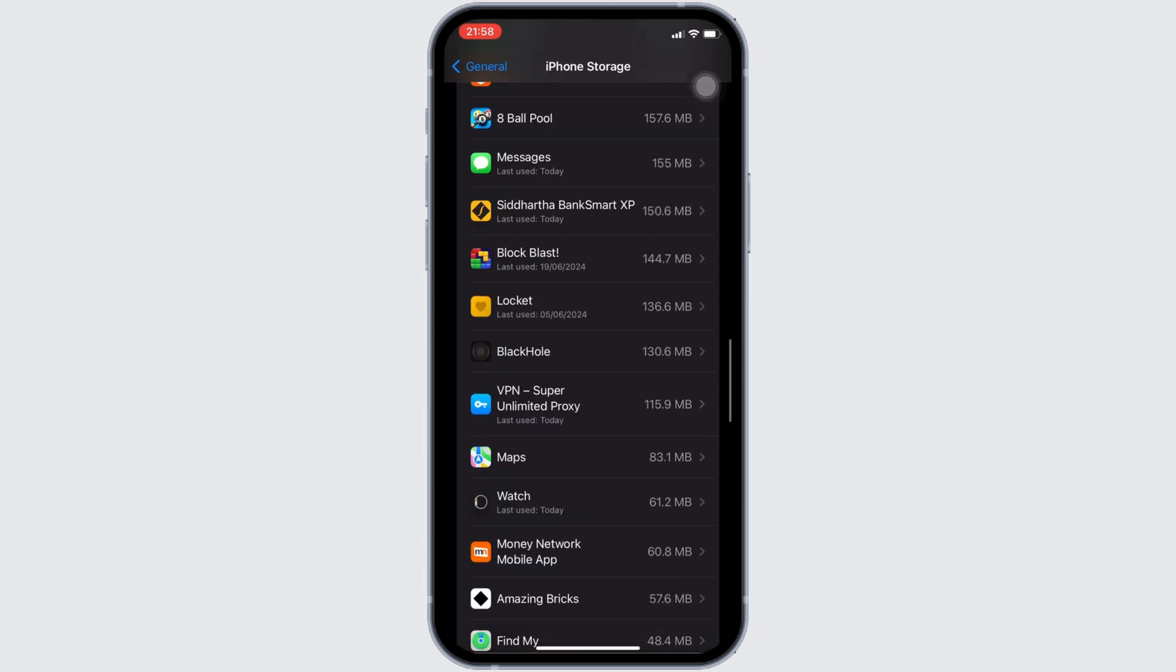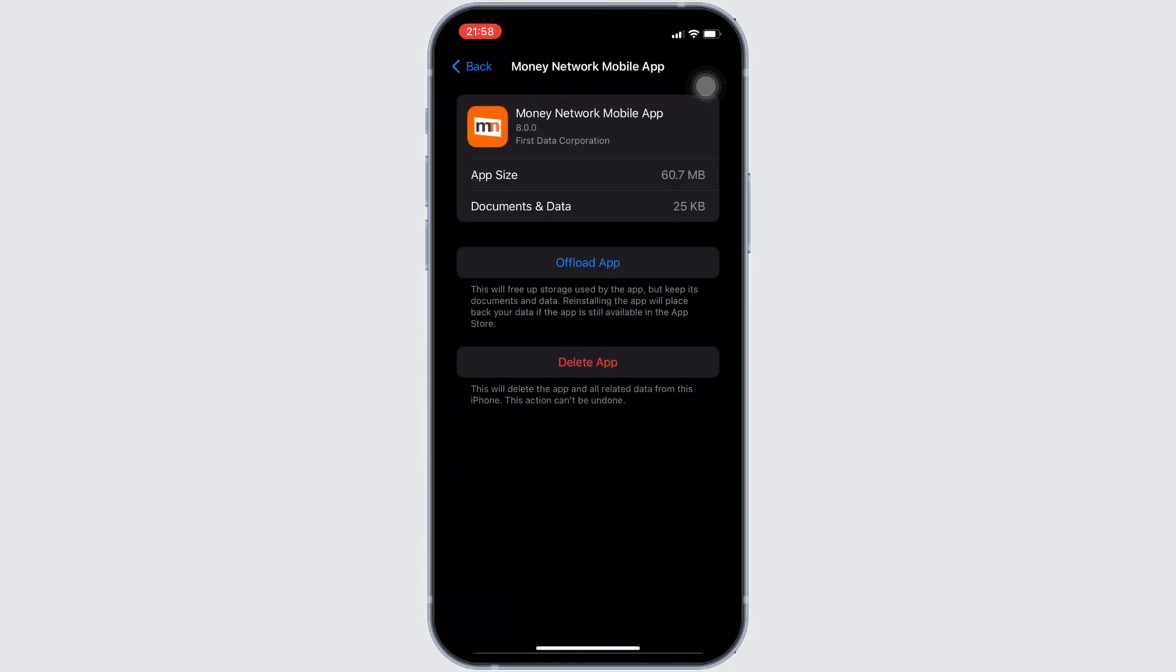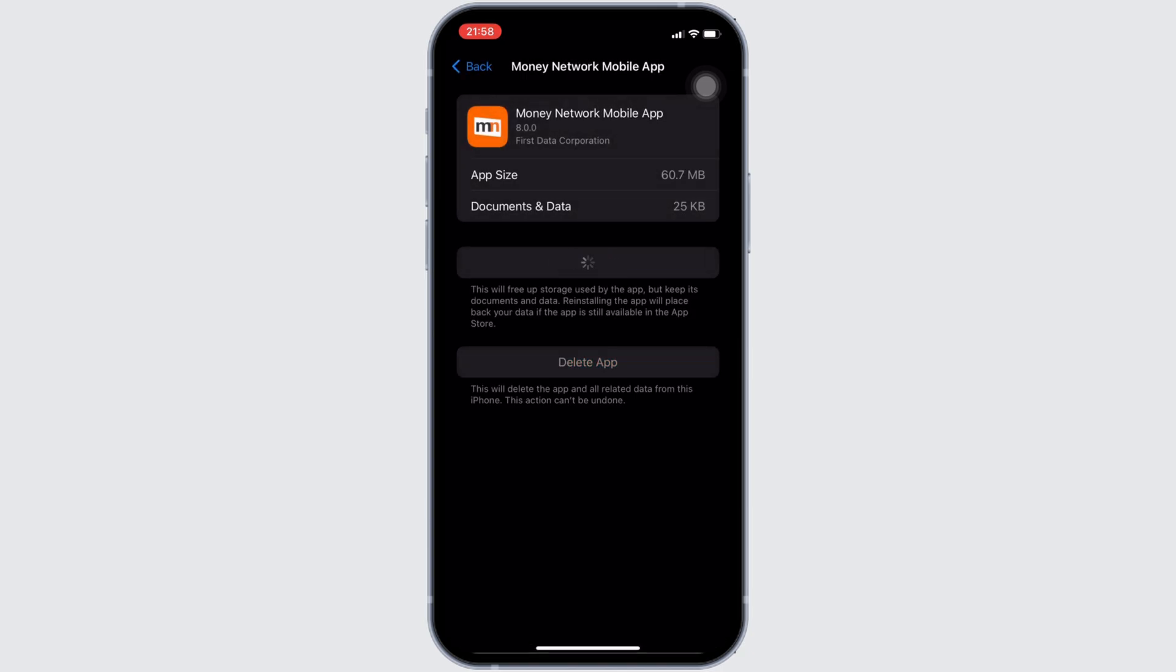You will be landing on this page right here. Tap on offload app. Once again, click on offload app. Offloading app means clearing the cache and the storage of the application. It will remove all of the unwanted bugs and make your application run smoothly. It might also fix the issue that you have been facing.